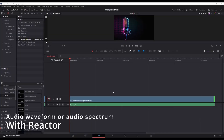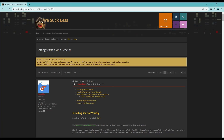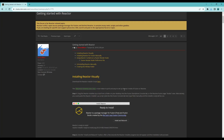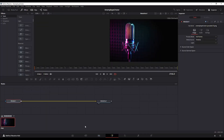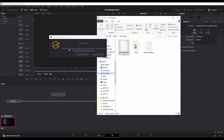First thing you need to do before anything is install the plugin. If you go to this website, which I will throw in the links below, right here towards the top you've got 'Installing Reactor Visually' — Download the Reactor Installer Script. Click here, and that's it. Once that's downloaded, you go back to DaVinci Resolve and go to your Fusion page. Within Fusion, all you do is drag and drop that installer into the page, and you'll see you get this ready to install — install and launch.